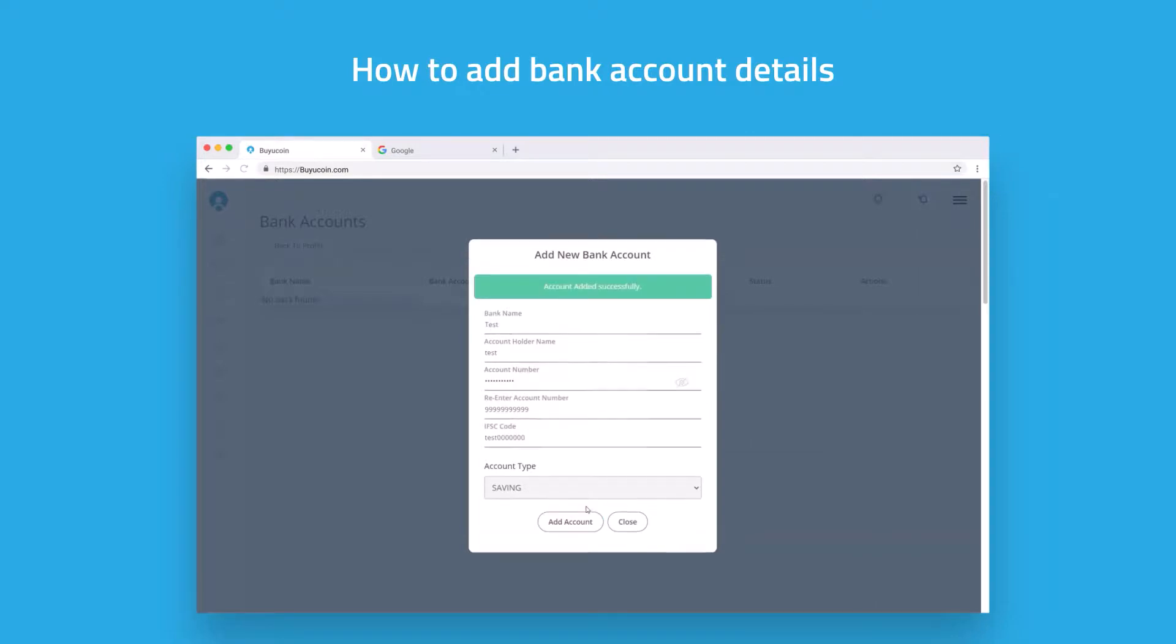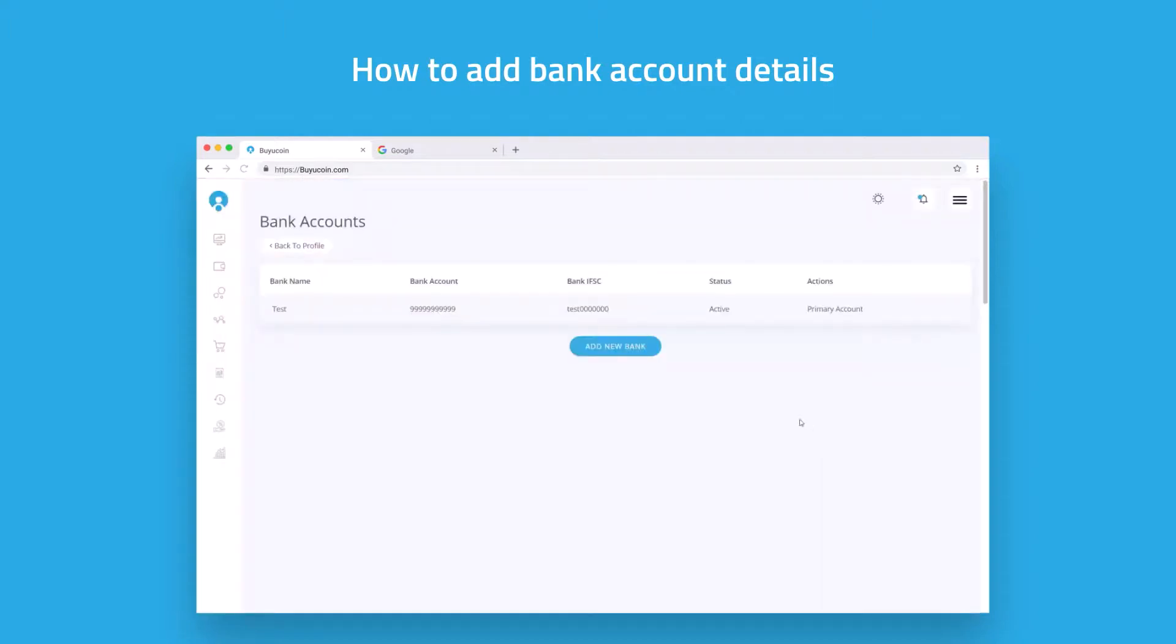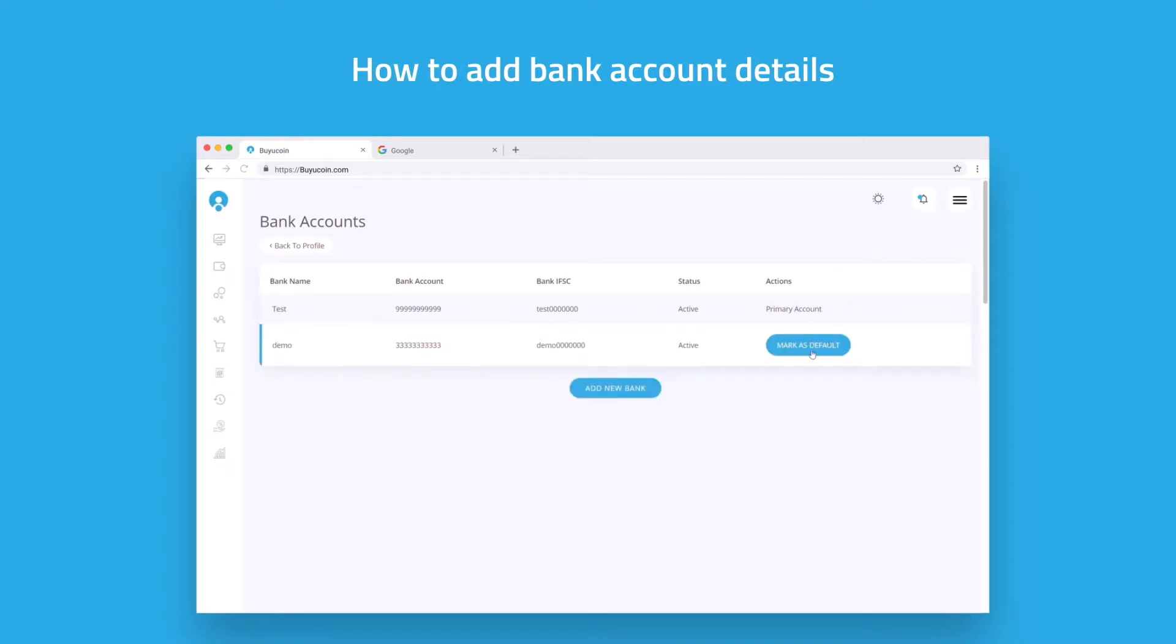You have successfully added a bank account. Now you can add multiple bank accounts the same way. If you want to change your primary bank account, just click on mark as default.